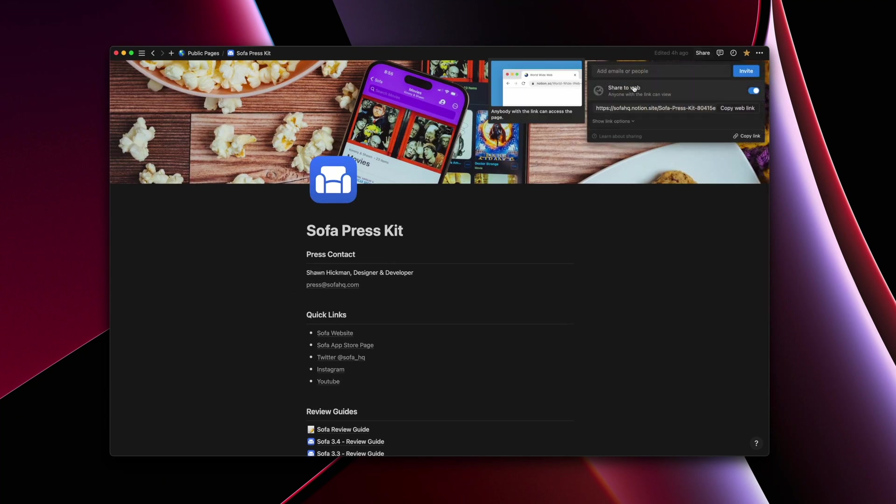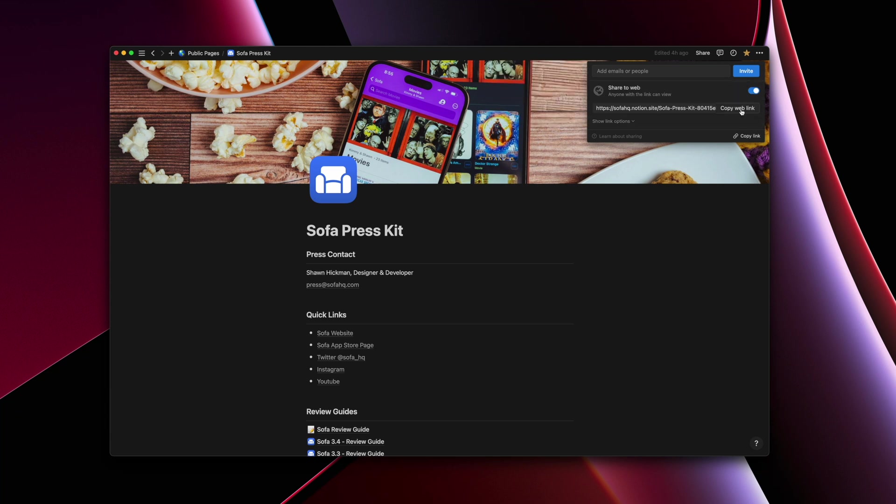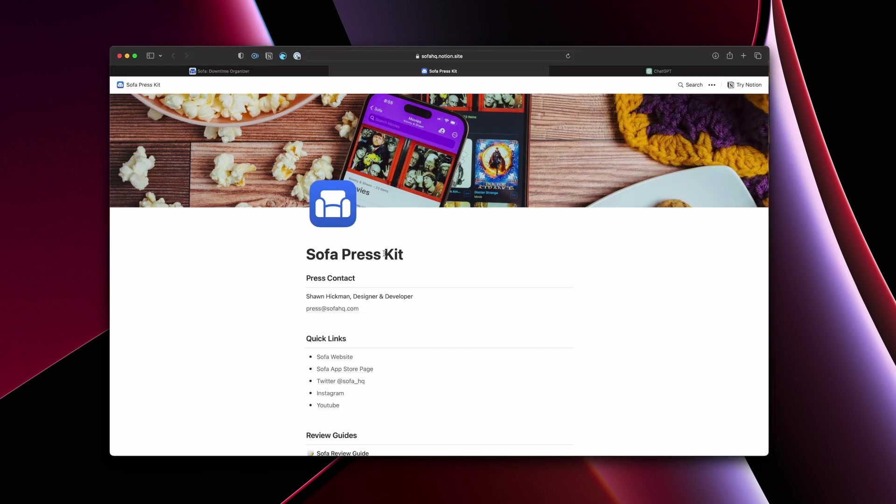If you go up to share any page in Notion, you can share it to the web. And I just toggle that on, copy this web link, and then that's the link I use in the footer. But for demonstration purposes, we're going to just stick to the website here.